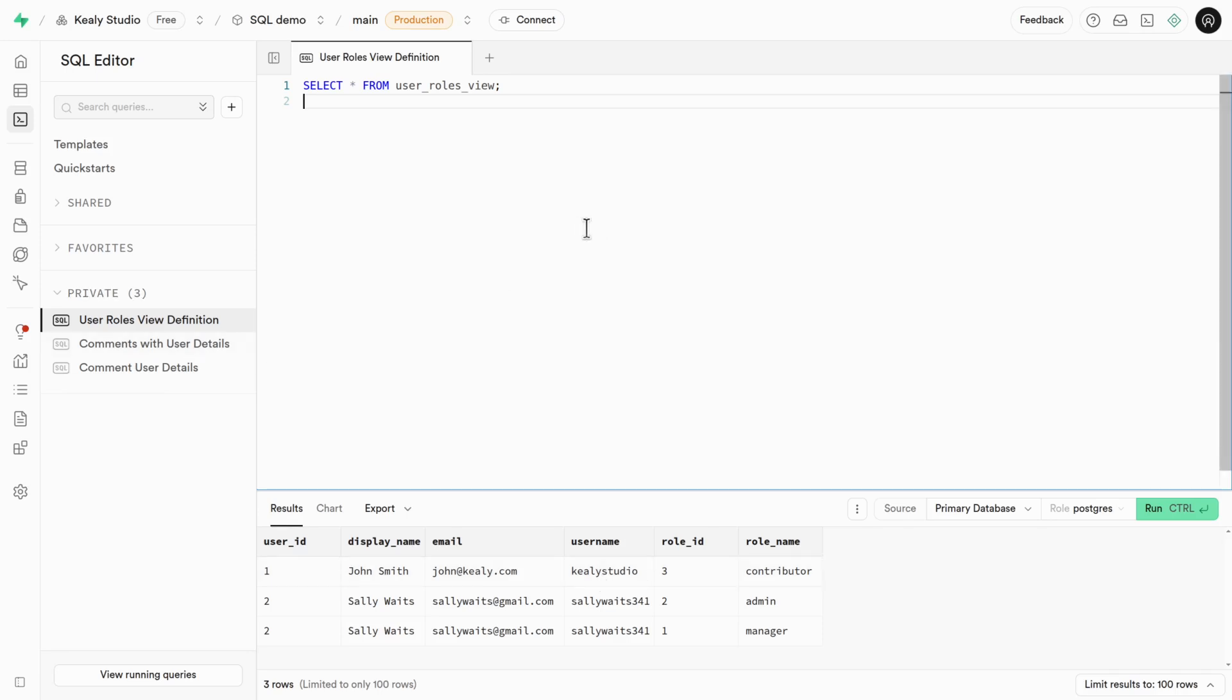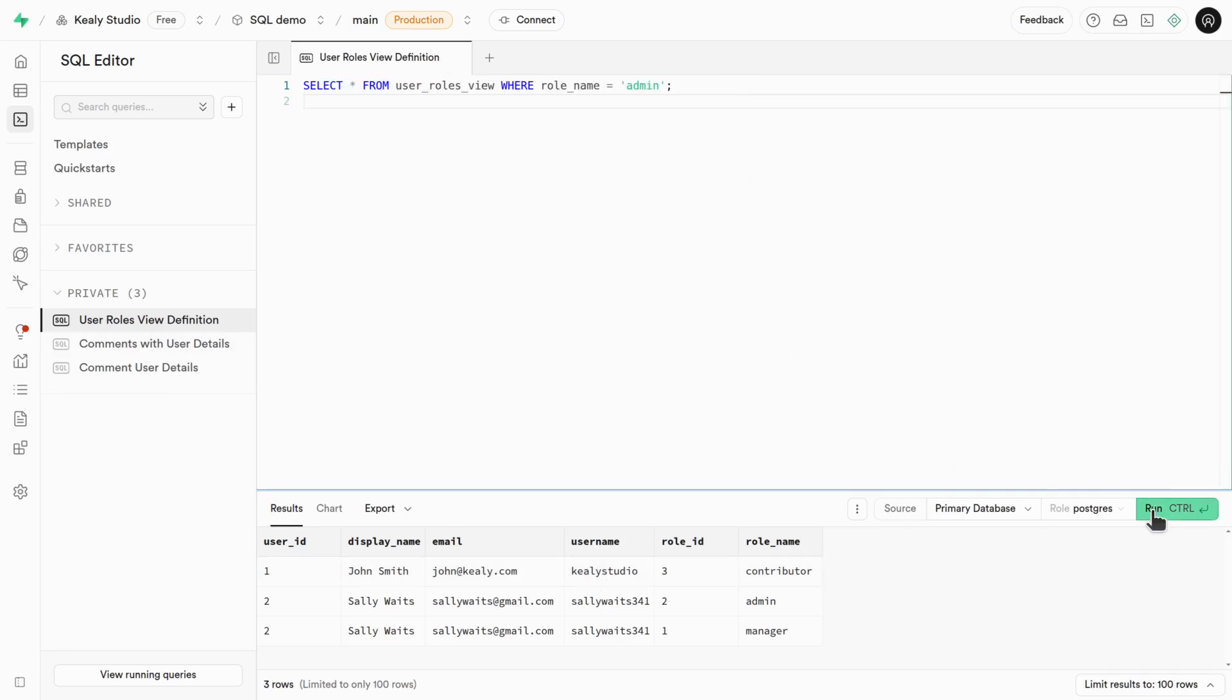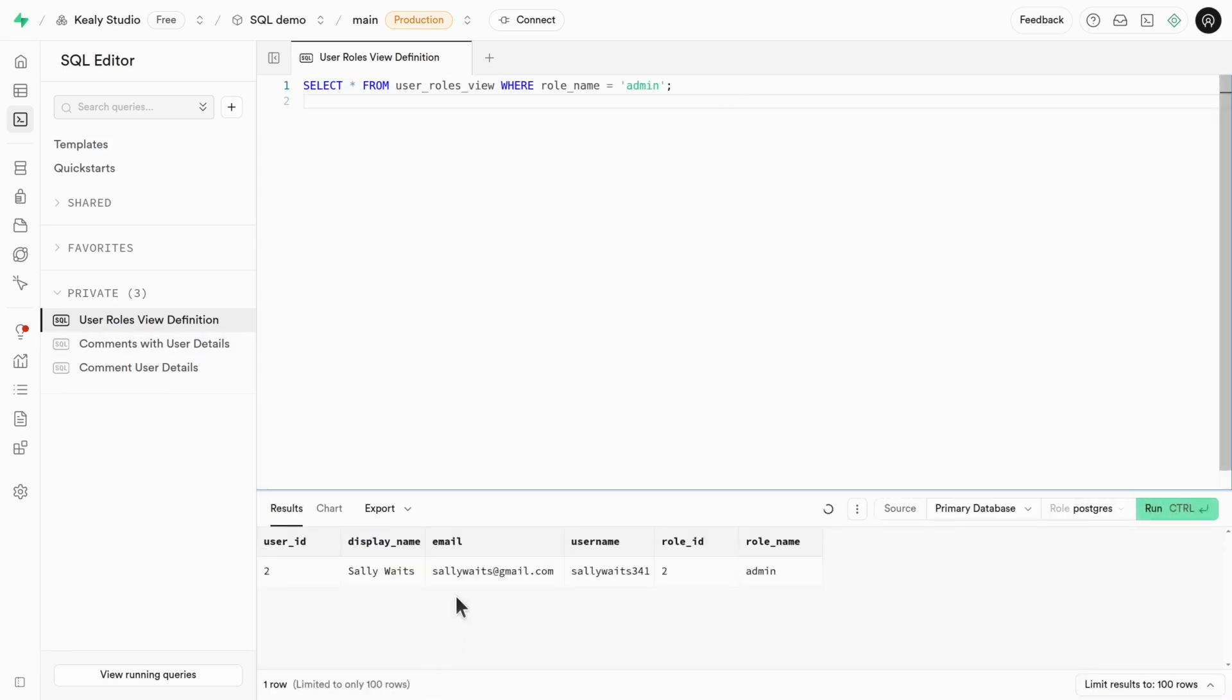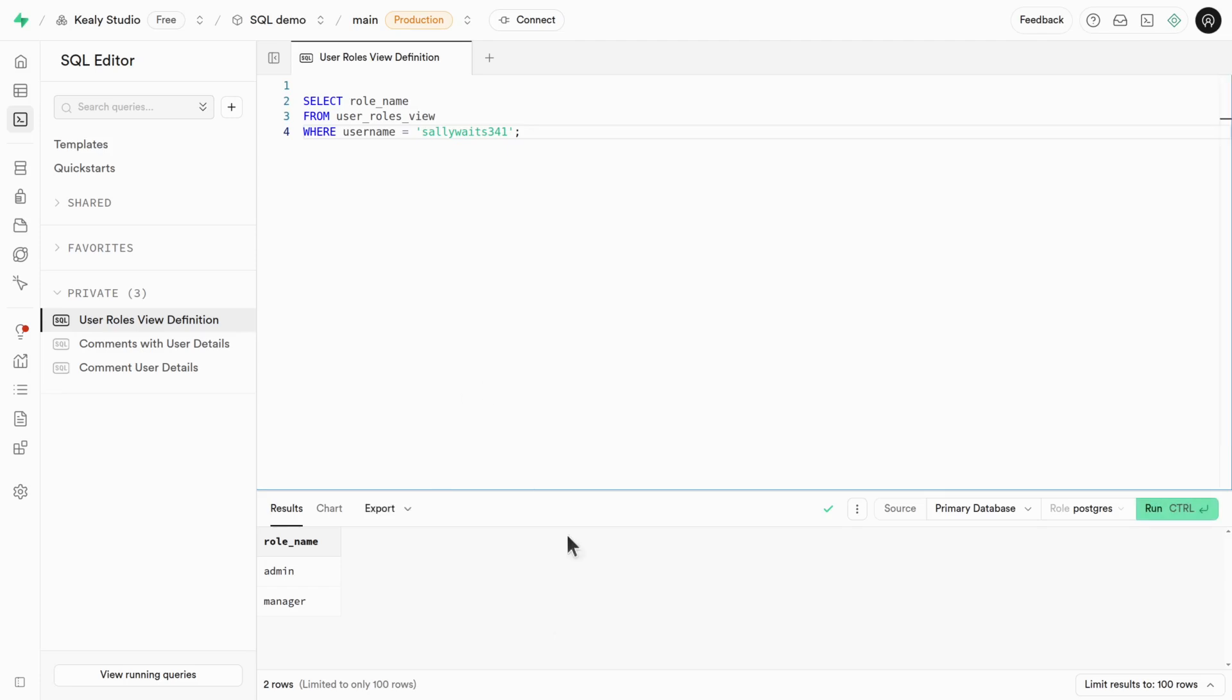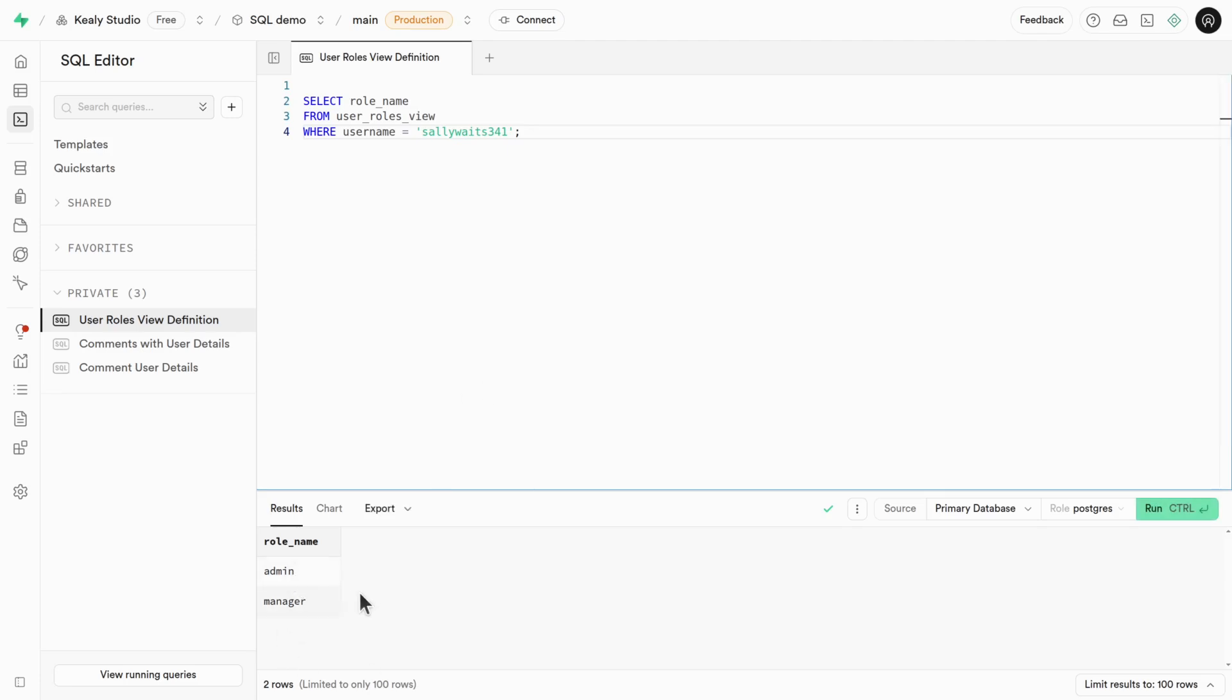What if for example, I just want to see the admins who's an admin, it's Sally, it's not going to be John. Or I could go the other way and say, hey, what roles does Sally Waits have? Admin and manager. So the many to many relationship works in both directions.